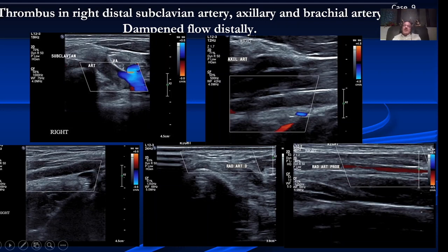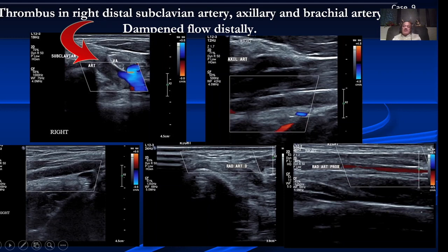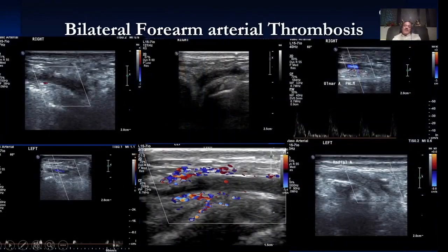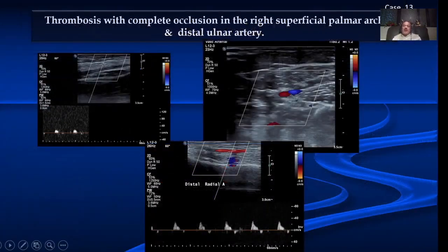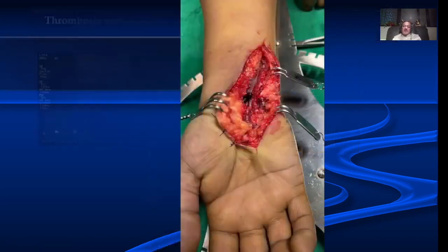One young patient came without fever, only upper limb pain, and had occlusion of the subclavian, axillary, radial, and ulnar arteries with severely dampened flow. Another patient, 45 years old, had pain in both forearms with fever for one or two days, and both radial and ulnar arteries in both forearms were occluded. Another patient had ischemic changes in the hand with thrombosis of the right superficial palmar arch and distal ulnar artery.